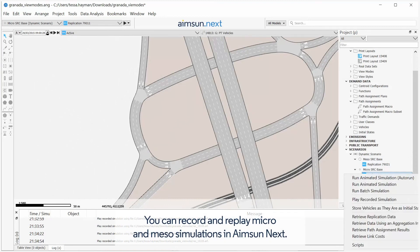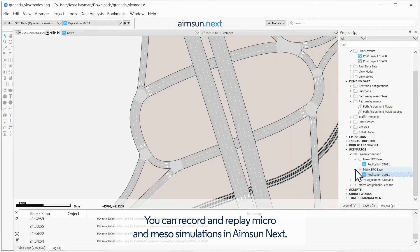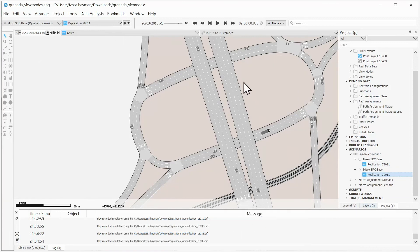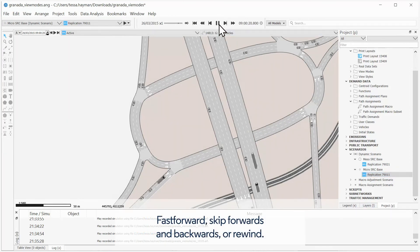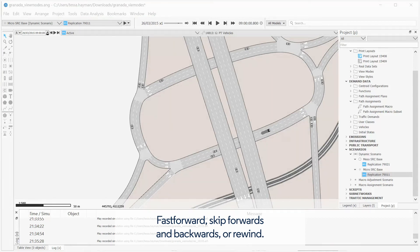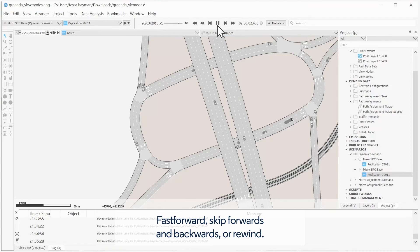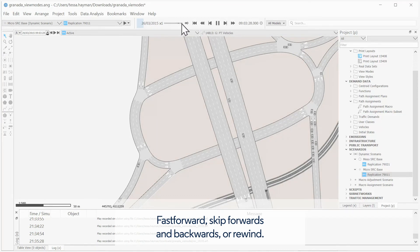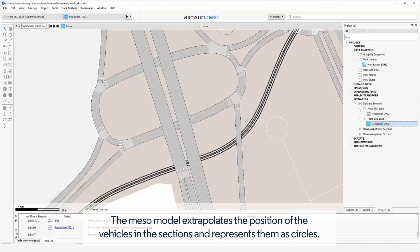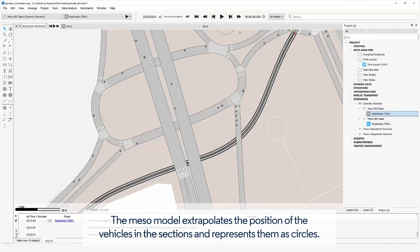You can record and replay micro and meso simulations in AIMSYN NEXT. Fast forward, skip forwards and backwards, or rewind. The Meso model extrapolates the position of the vehicles in the sections and represents them as circles.